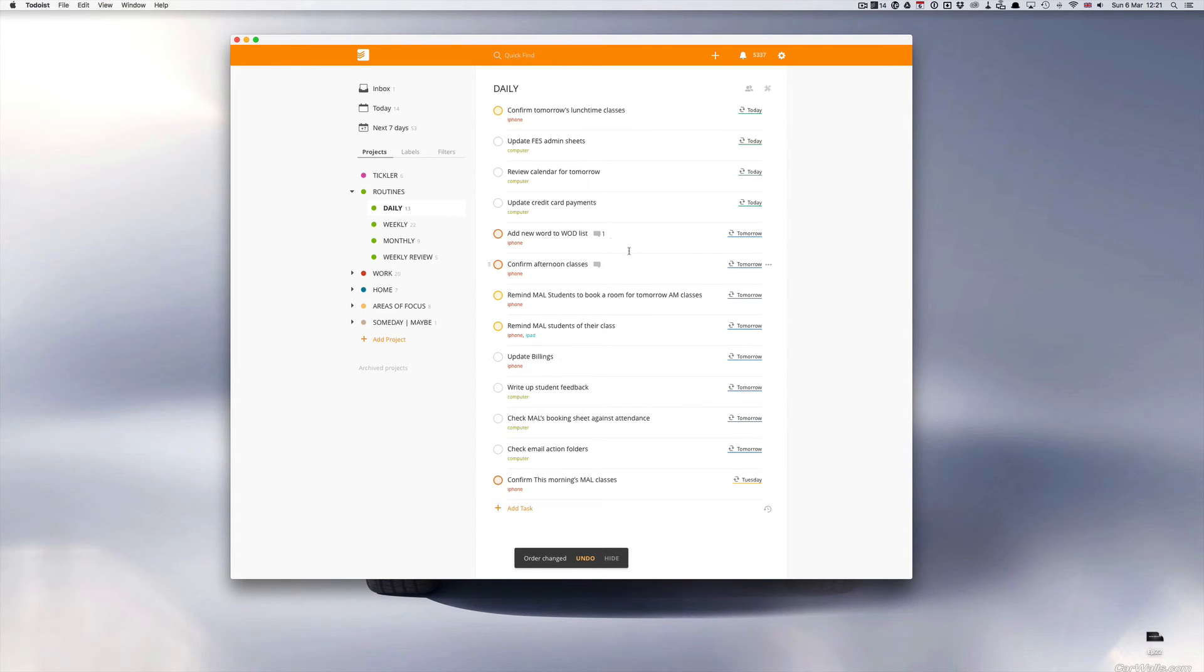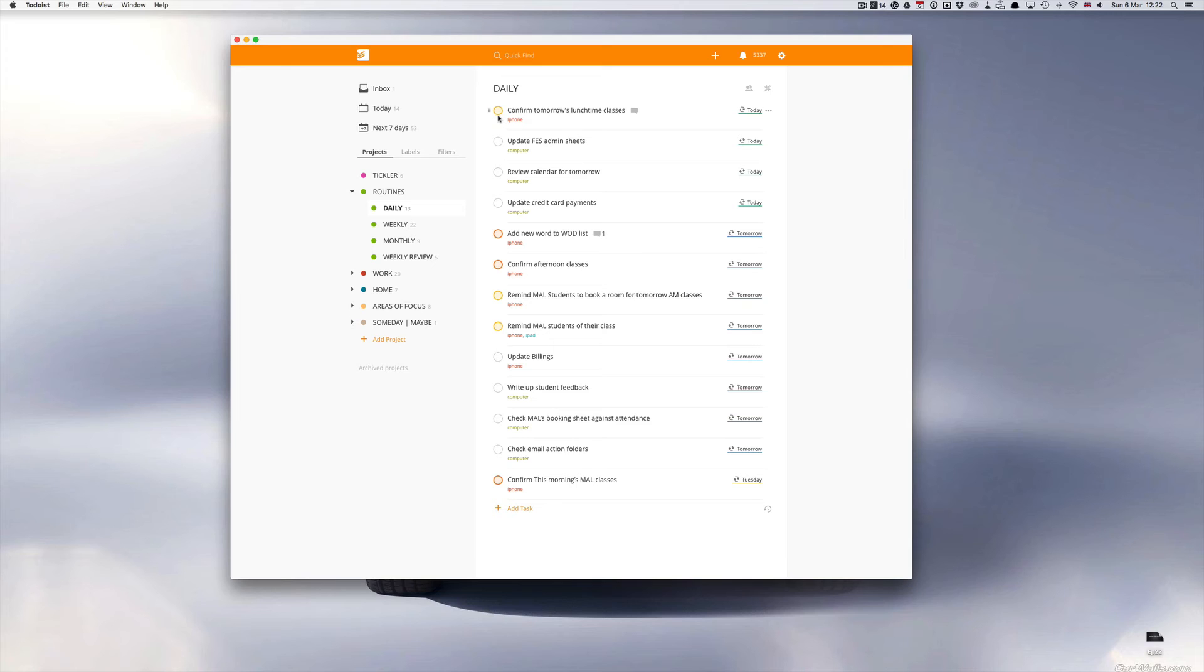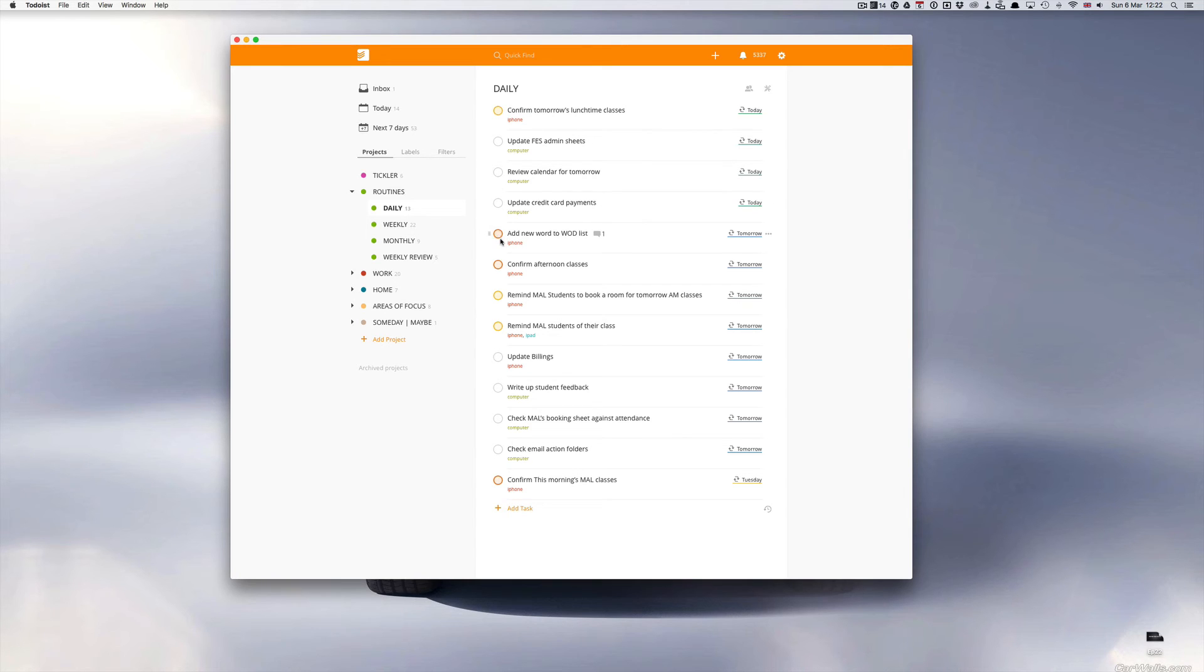The things I have remaining today is to confirm tomorrow's lunchtime classes, update my company's administration sheets, review my calendar for tomorrow, and update my credit card payments list. Those things I will do usually at the end of the day because as you can see 'confirm tomorrow afternoon lunchtime classes' I have a P3 flag, which is a priority level 3. This means for me it's an afternoon task. No flag or P4 level is an evening task. As you can see here the orange flag for tomorrow is a morning task. So I separate them out when these tasks need doing: morning, afternoon, or evening.